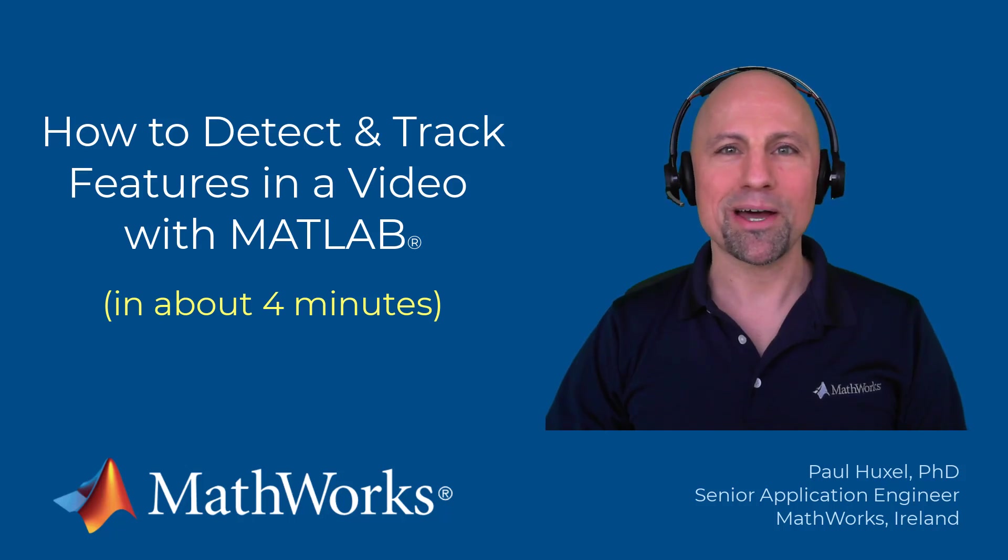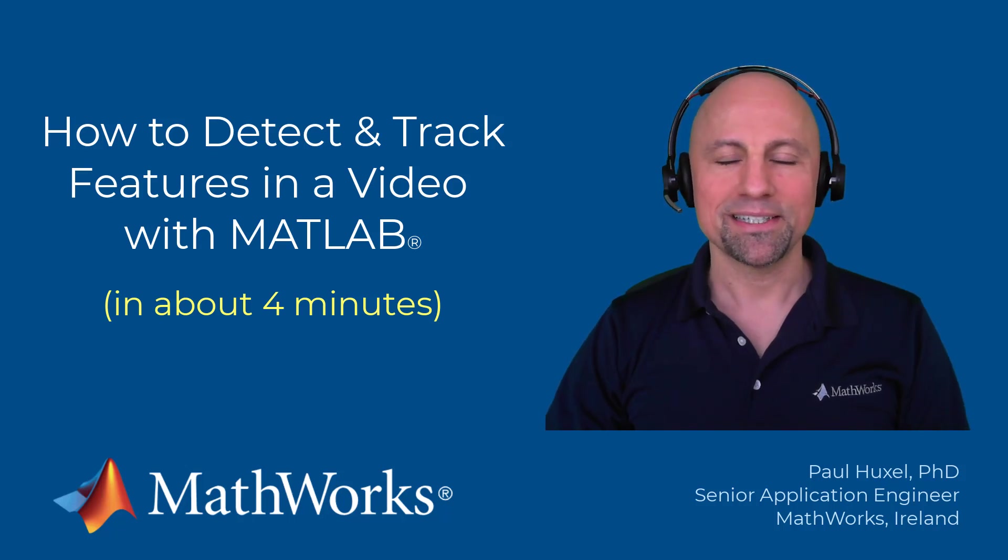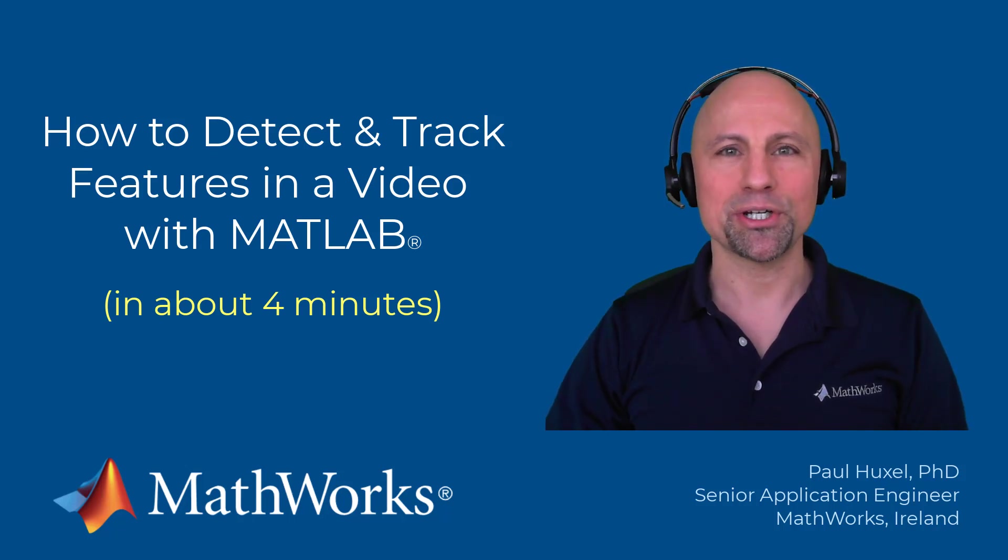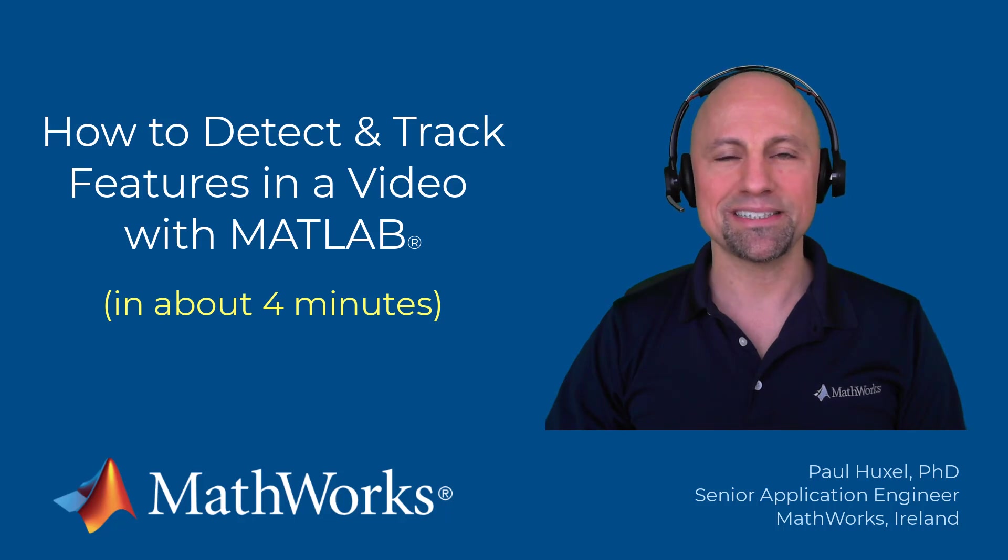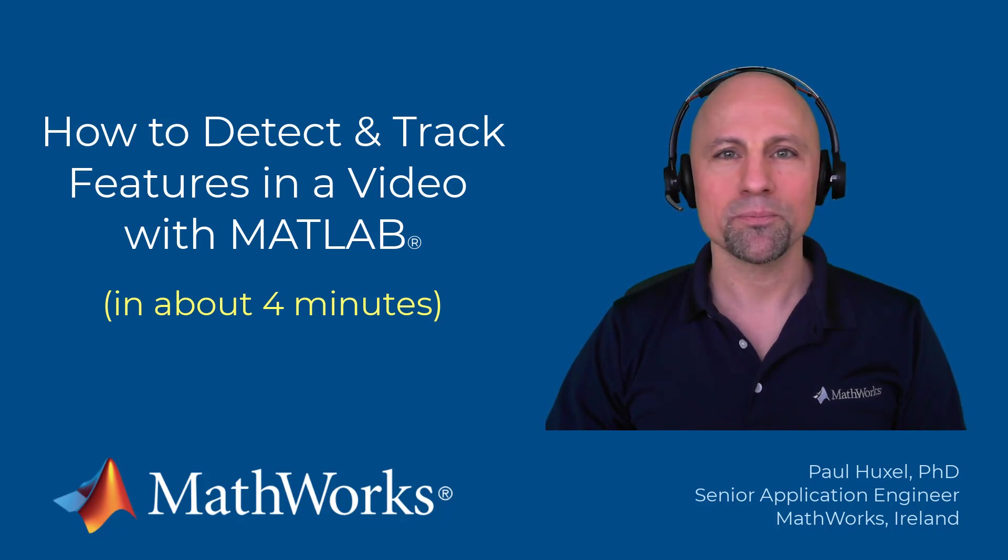Hello everyone, Paul here from MathWorks. Today I'm going to show you how you can use computer vision to automatically detect and track feature points in a video.